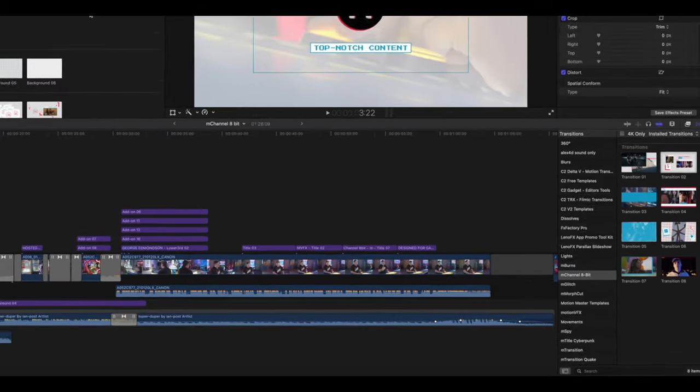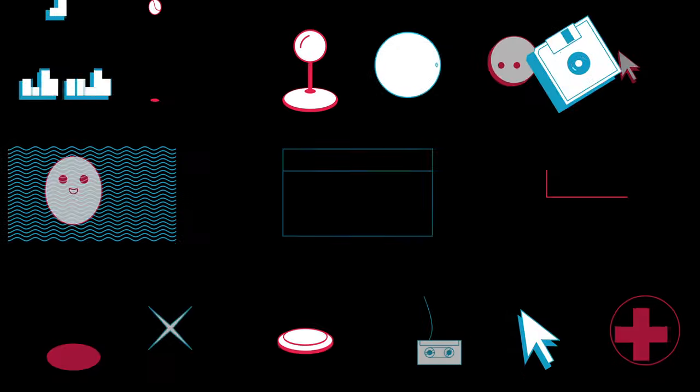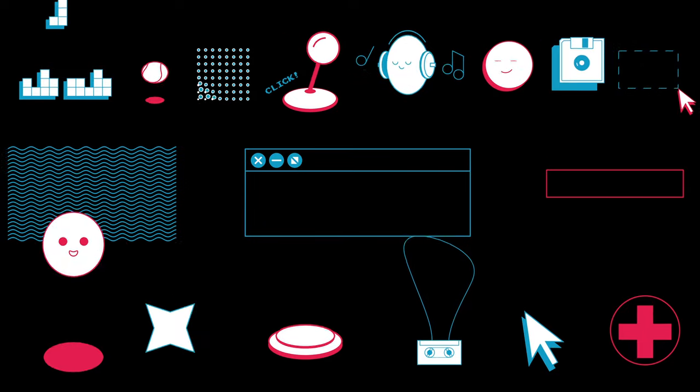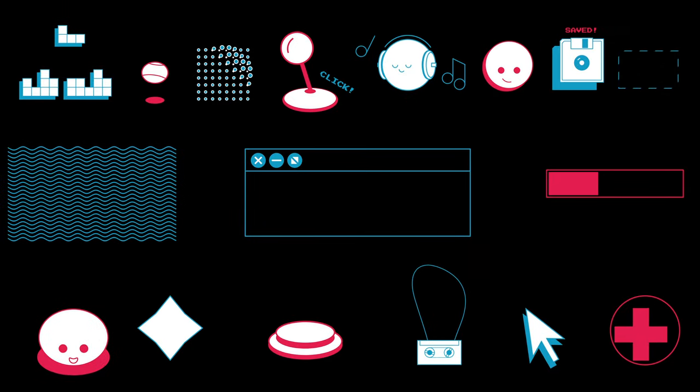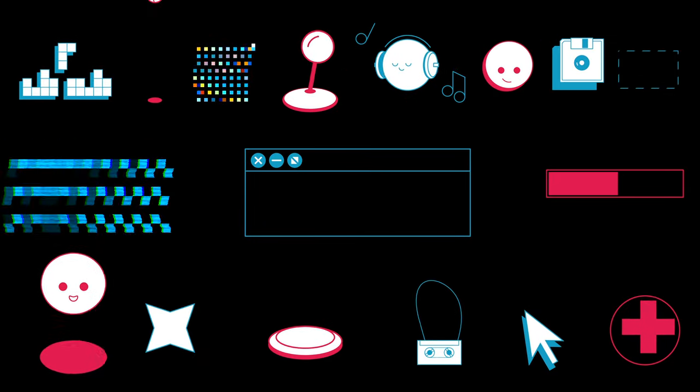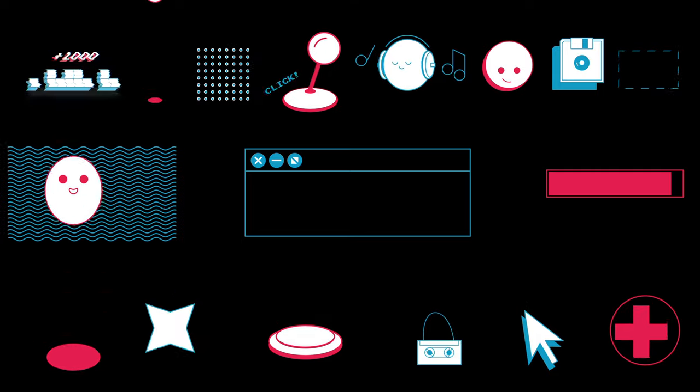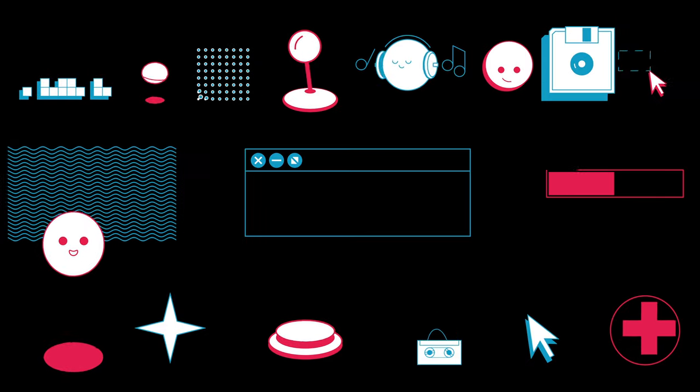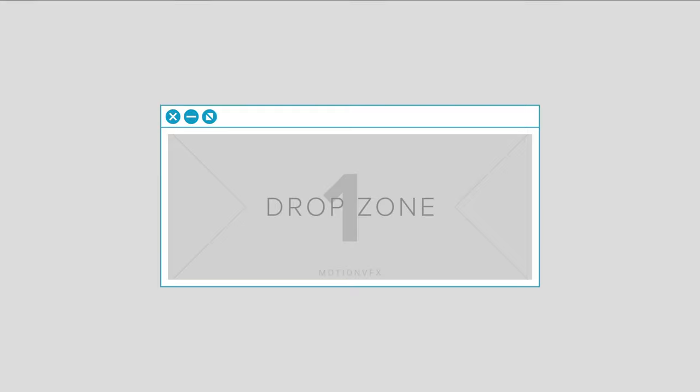M-Channel 8-Bit comes with 18 add-ons, as you can see here. These are all pre-animated, of course, with your alpha channel so that you can quickly overlay these onto your footage. M-Channel 8-Bit also comes with six different unique pre-animated backgrounds.